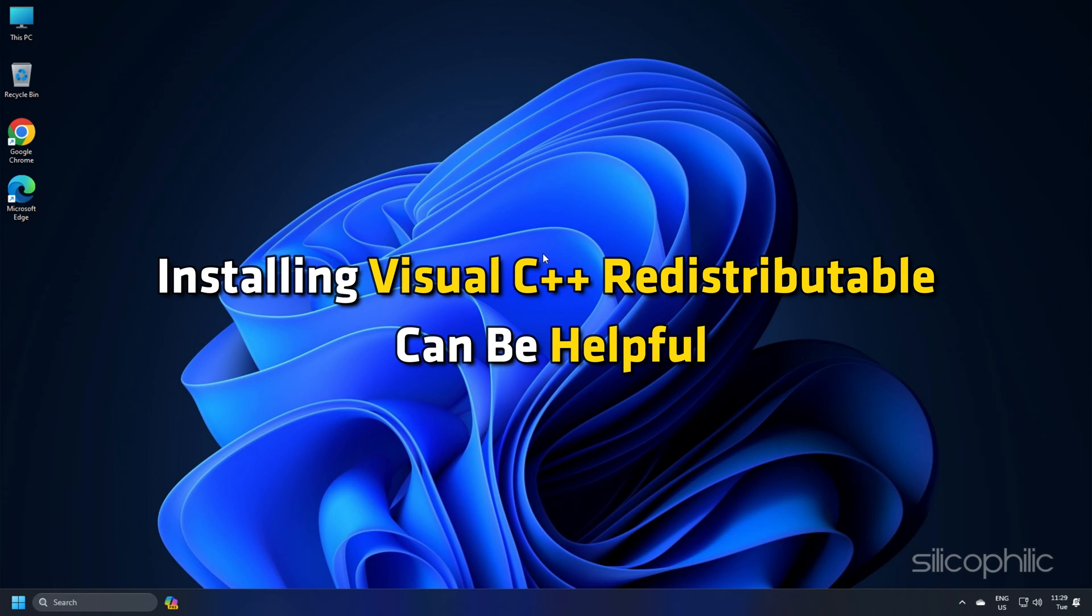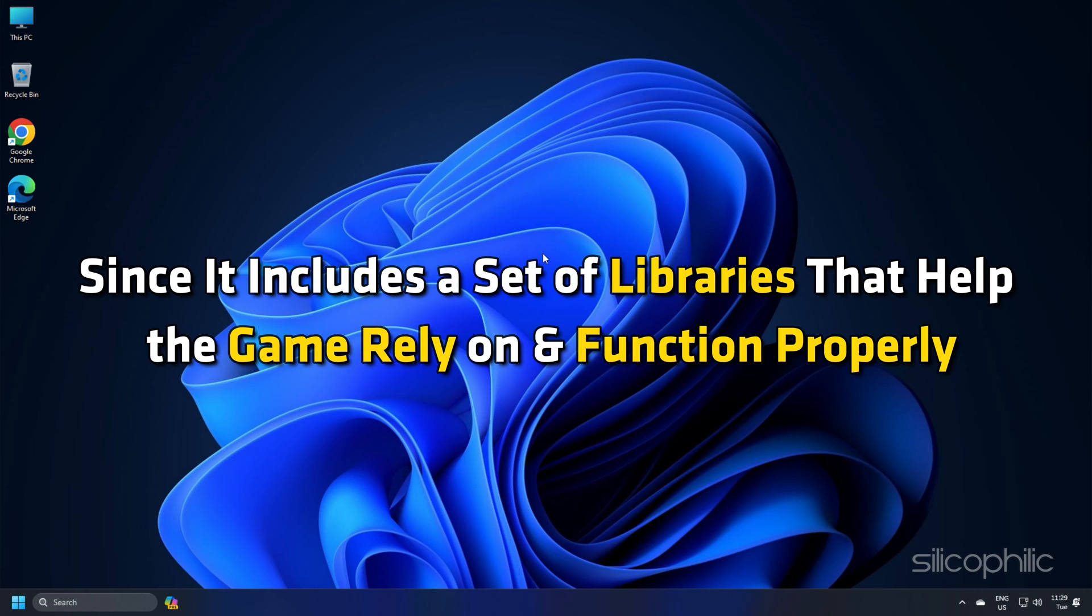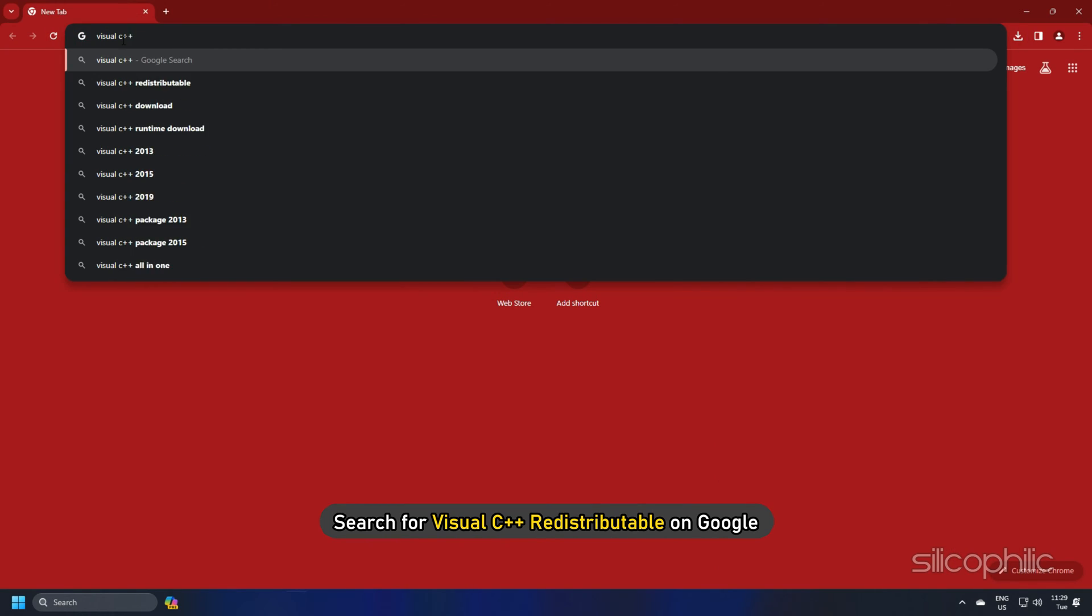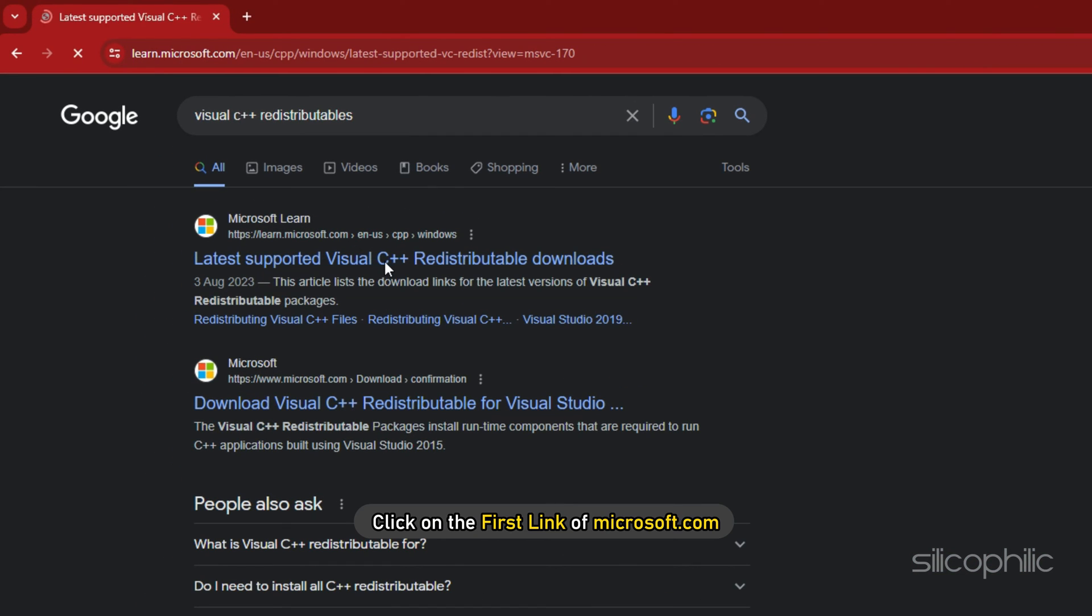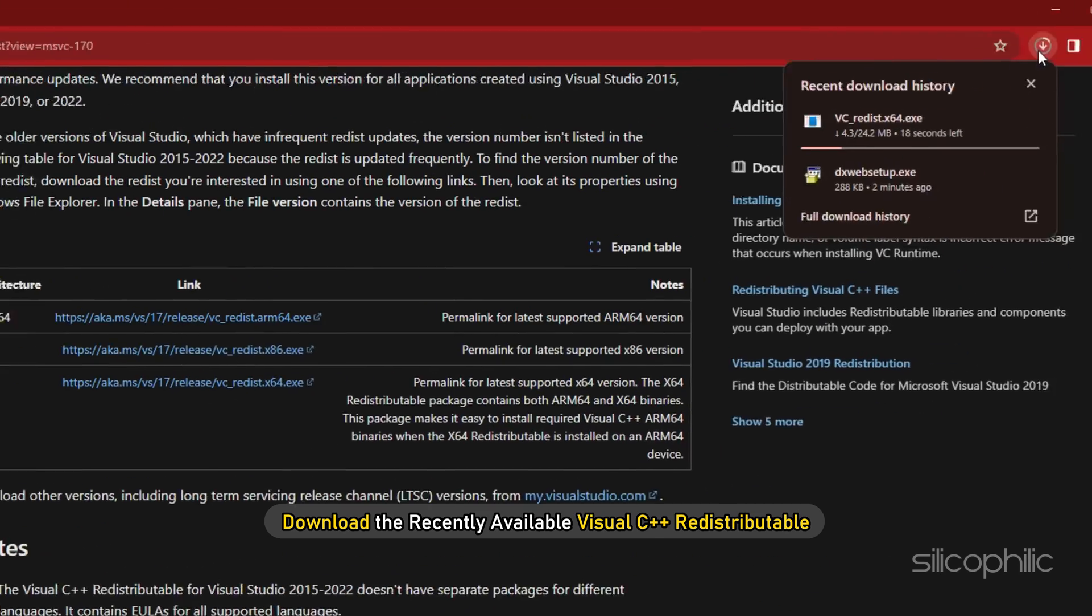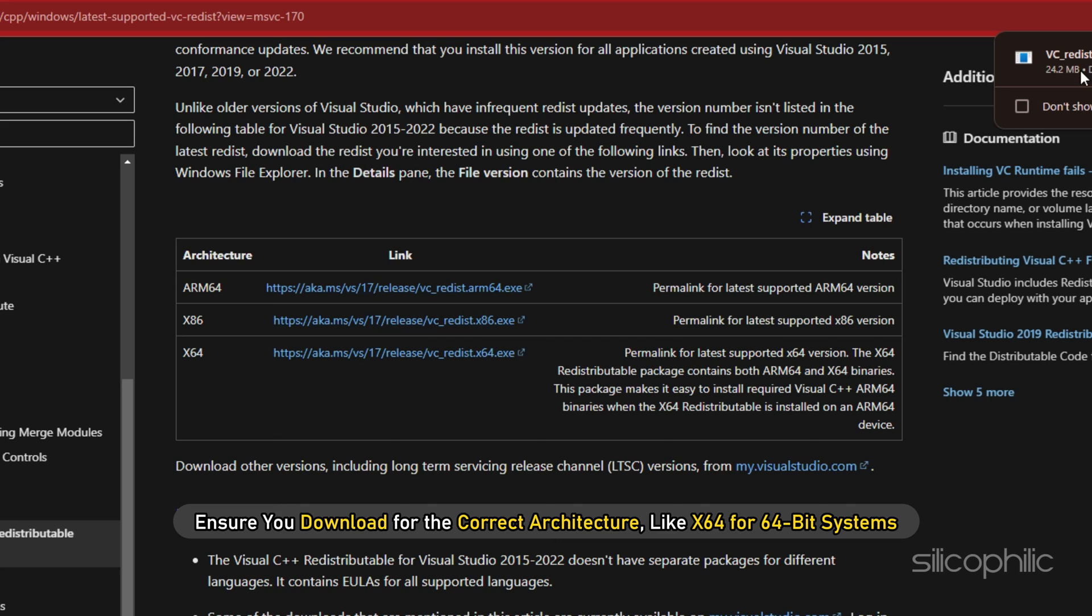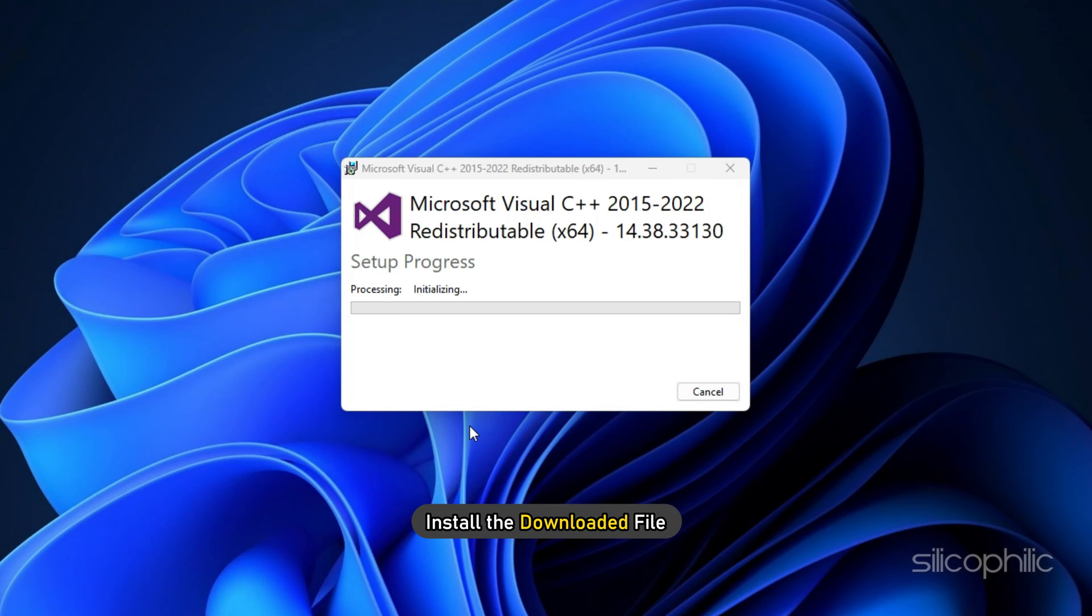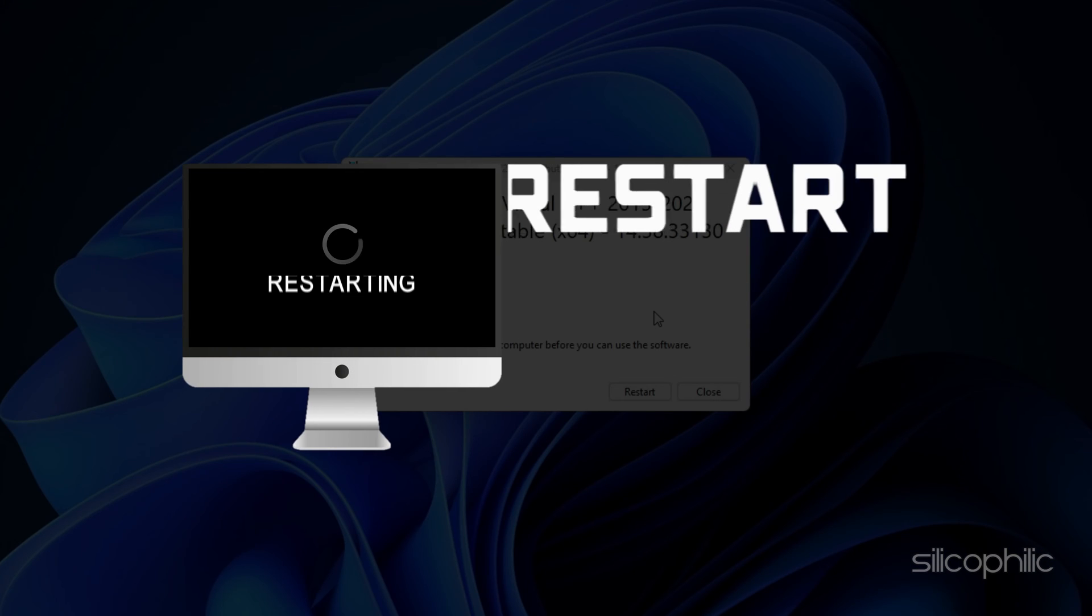Install Visual C++ Redistributable can be helpful since it includes a set of libraries that help the game rely on and function properly. If these libraries are missing or outdated, it leads to crashing, freezing or even a black screen. To install Visual C++ Redistributable, search for Visual C++ Redistributable on Google. Click on the first link of Microsoft.com. Download the recently available Visual C++ Redistributable. Ensure you download for the correct architecture like X64 for 64-bit systems and X86 for 32-bit systems. Install the downloaded file and restart your PC.